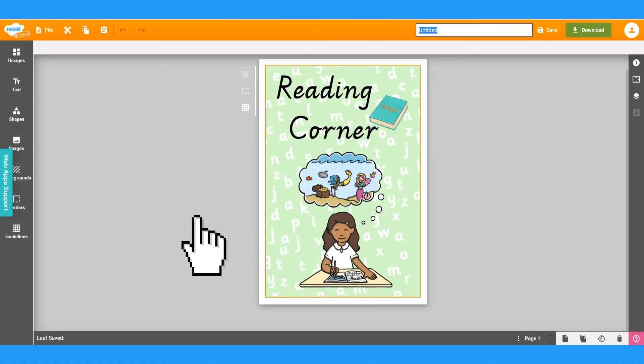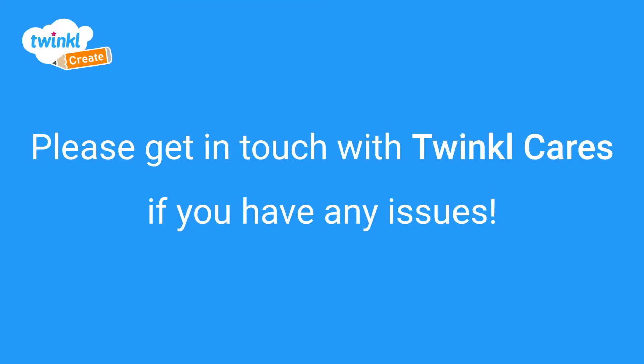You can also delete resources that you don't need. And that's it. Thank you for watching. If you have any problems, please feel free to get in touch with Twinkle Cares.